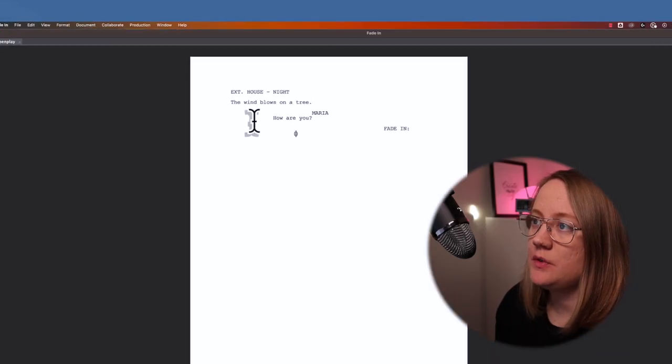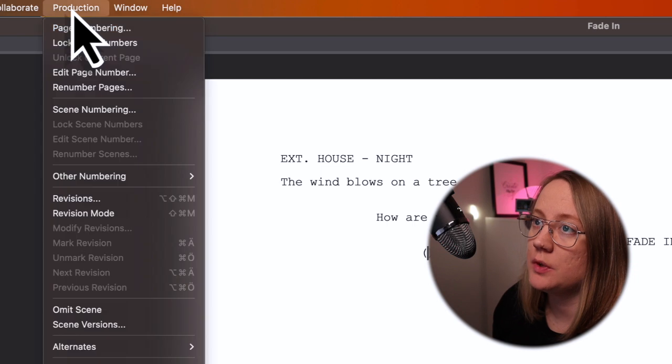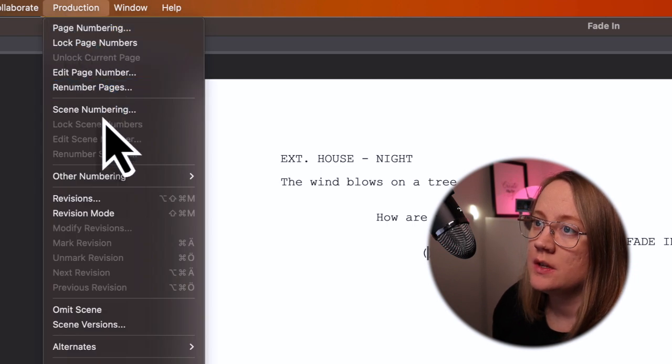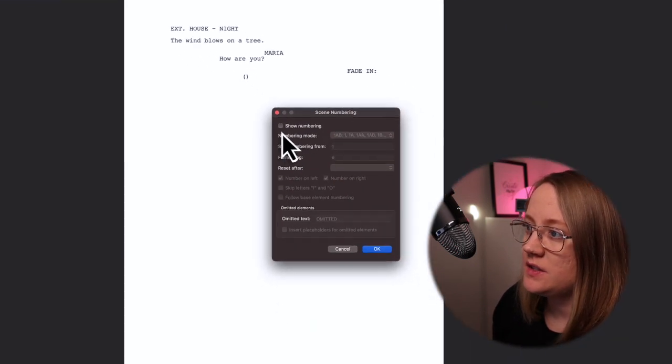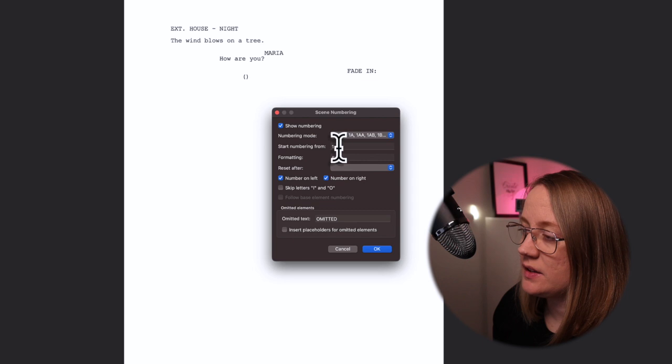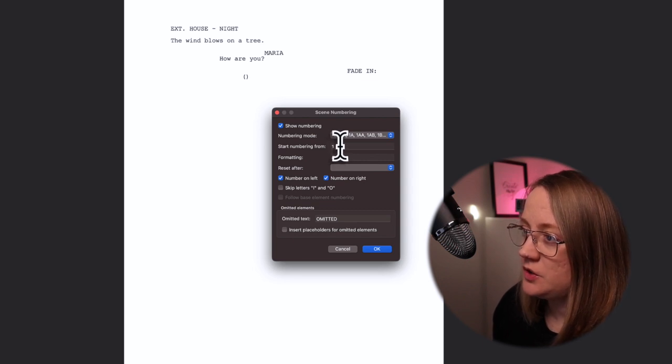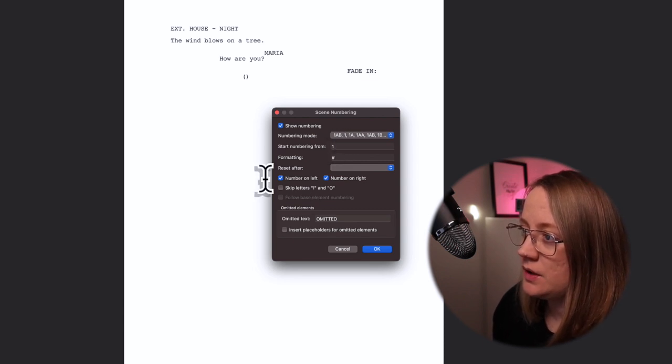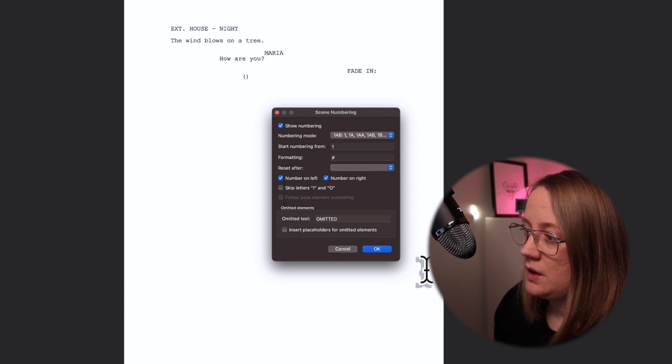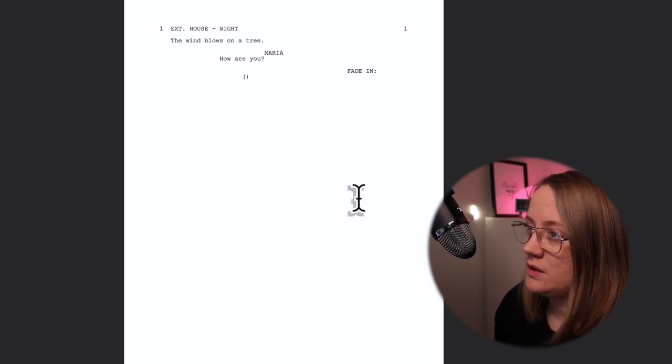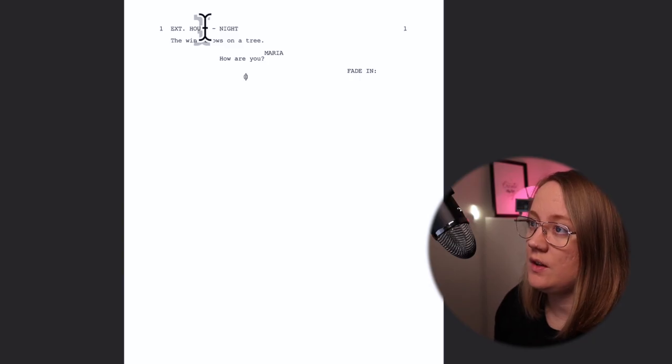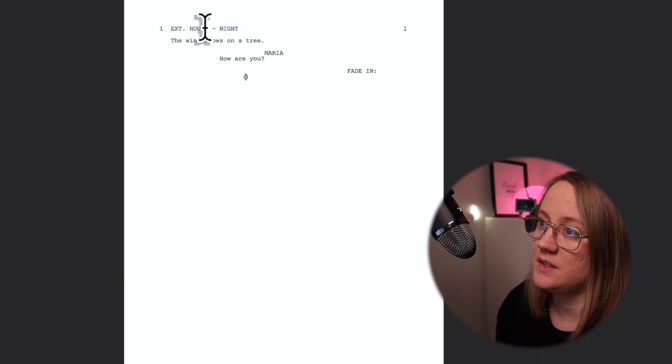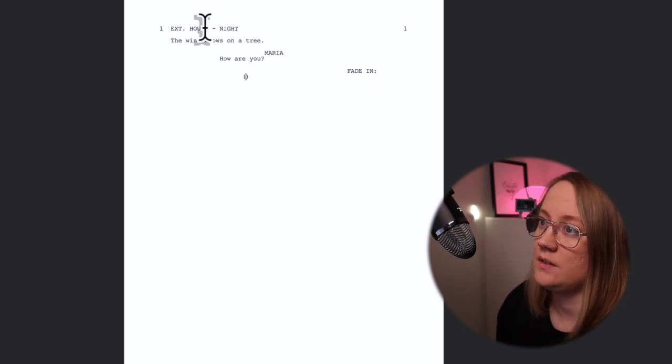It's very easy to move between all these different headings. And if you want to have scene numbers on your screenplay, just go up to production, scene numbering, and check this little one, show numbering. Then you can decide what number it should be and if it should be on the left or right or both. So I have here number one. It's really good if you want to get feedback from someone.